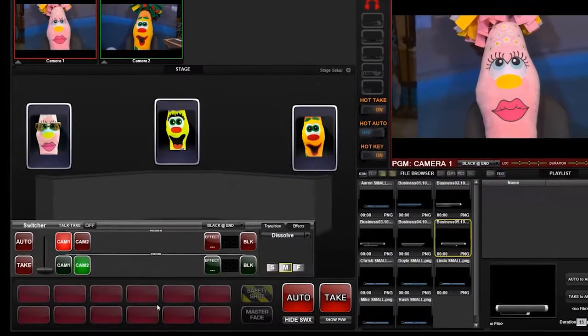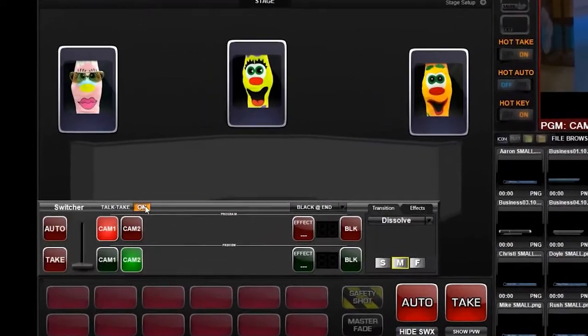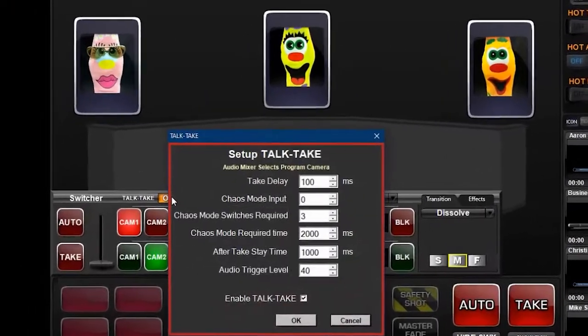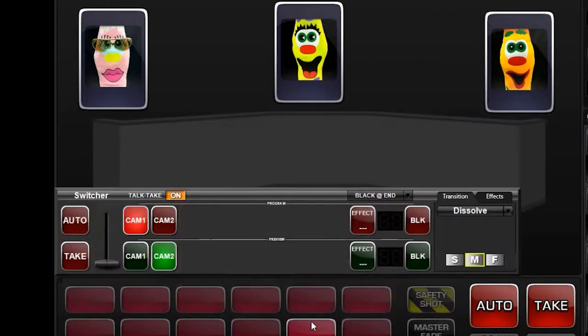During production, Talk Take uses a set of rules for emulating the switching dynamics of a video operator, including delay before switching and minimum time on a shot before switching again.